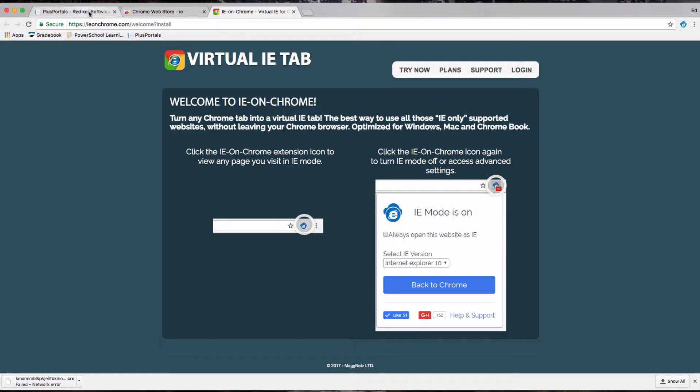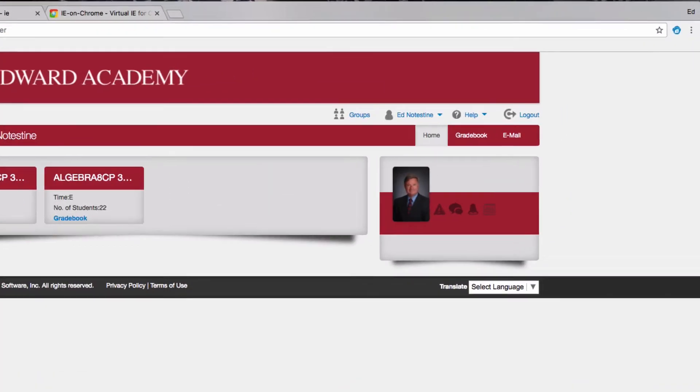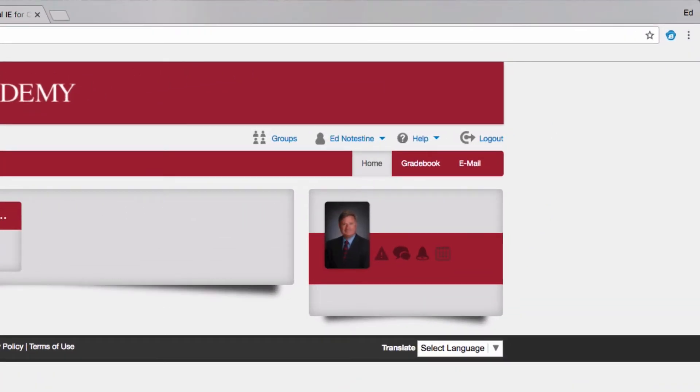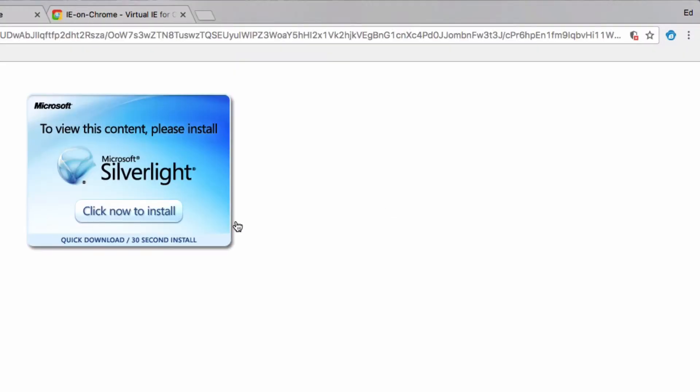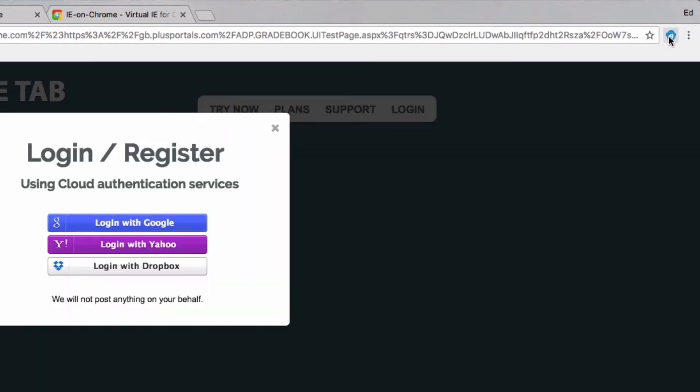Here I'm in Plus Portals. If I go to Gradebook, Silverlight, you'll see that Chrome does not allow Silverlight - you need to use Internet Explorer. This will be your prompt to click your extension. When I click the extension, it will now mimic the Internet Explorer environment.